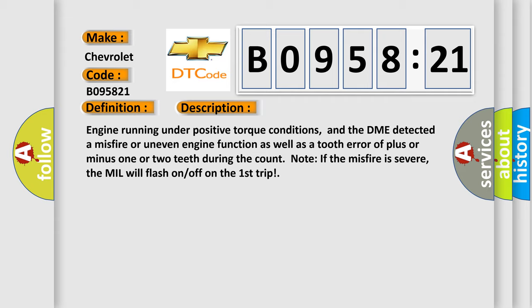Engine running under positive torque conditions, and the DME detected a misfire or uneven engine function as well as a tooth error of plus or minus one or two teeth during the count. Note: if the misfire is severe, the MIL will flash on off on the first trip.